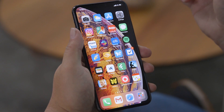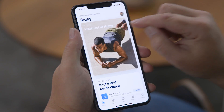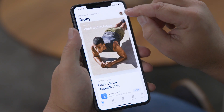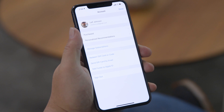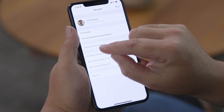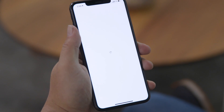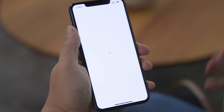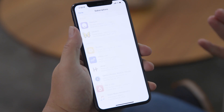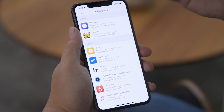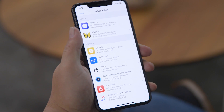Go up to the App Store icon and press it. You'll see your profile up in the upper right-hand corner — press that little icon. Then you'll see Manage Subscriptions in the middle and press that. You're gonna have to wait a couple of seconds for the subscriptions to actually load, but then you'll see both your active and expired subscriptions.